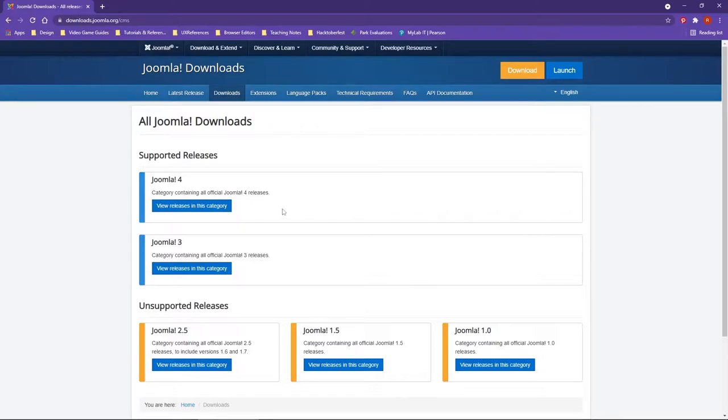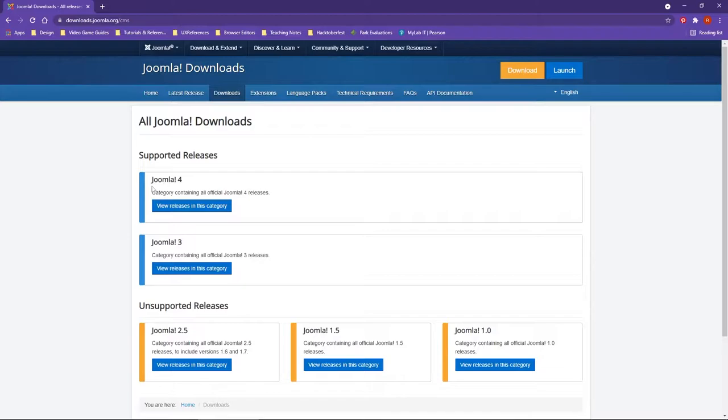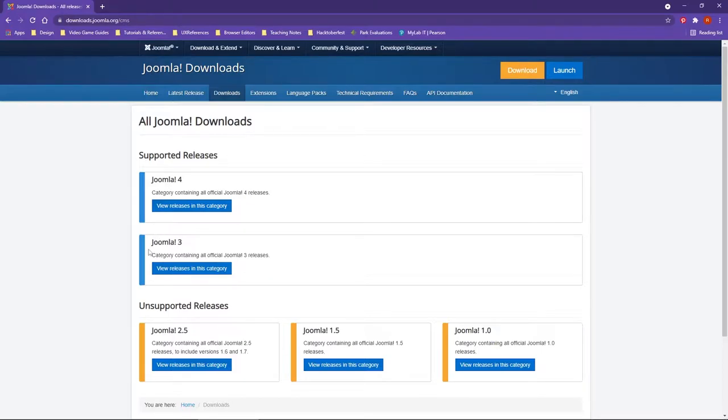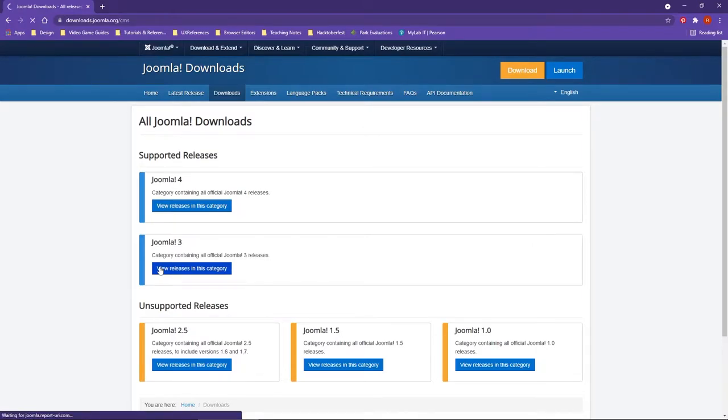Under the Joomla Downloads here, I'd like to point out that you have two options, 4 and 3. What we're looking for is the LTS, or Long-Term Service version of Joomla, which can be found under Joomla 3. We're going to look at the versions inside of this category, so go ahead and click to view the categories.